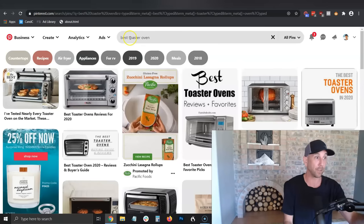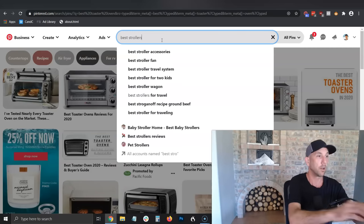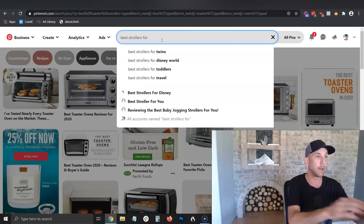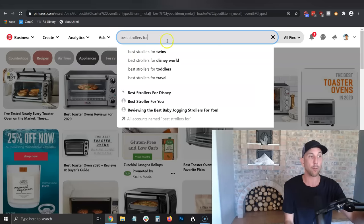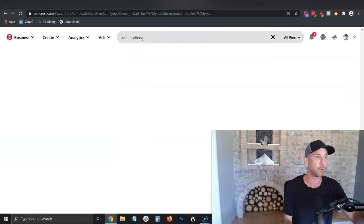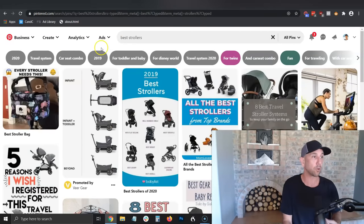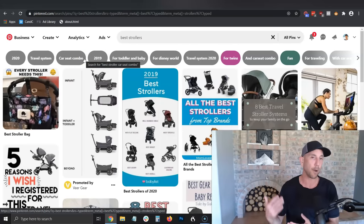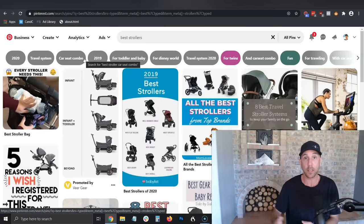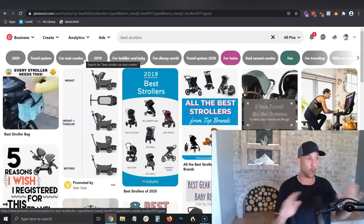Obviously if you're doing best mixers, or best strollers — best strollers for twins automatically pops up, best strollers for Disney World, with car seat. Type in 'for' and it seeds you: best strollers for travel, for toddlers, for twins. A car seat combo — there are all of these sub-ideas, all niche-specific posts. These are people wanting to buy something, looking for help from an independent creator like you or me. You might say it's already done and there are already people dominating. Yeah, that just means they have a head start on you, and that means you need to start.